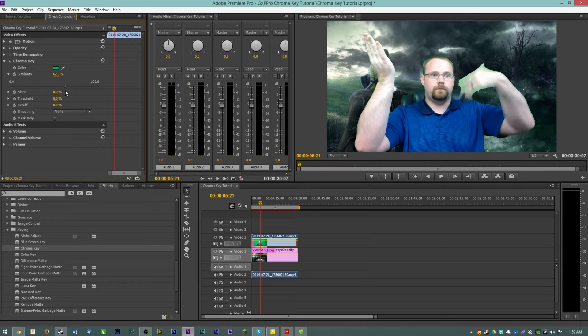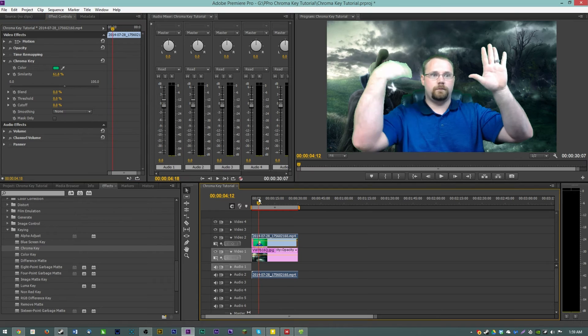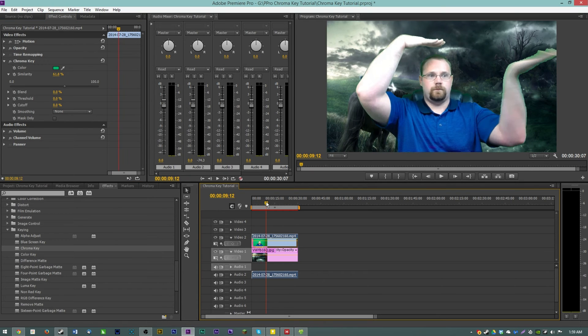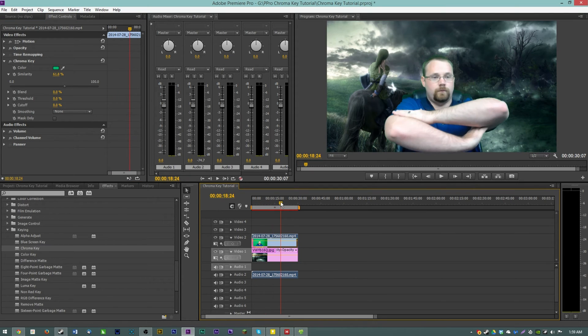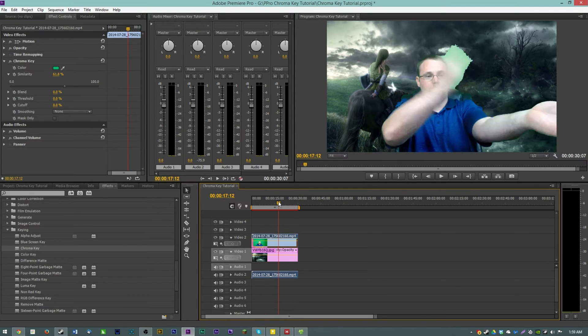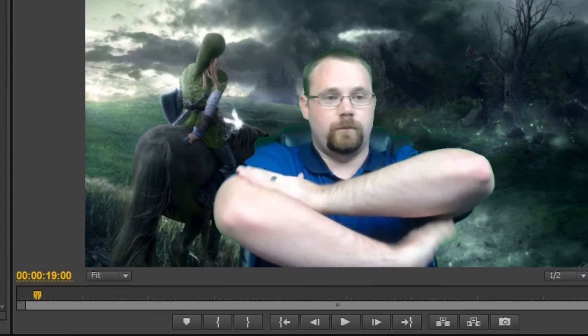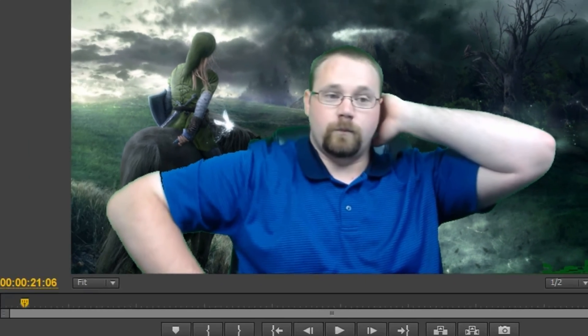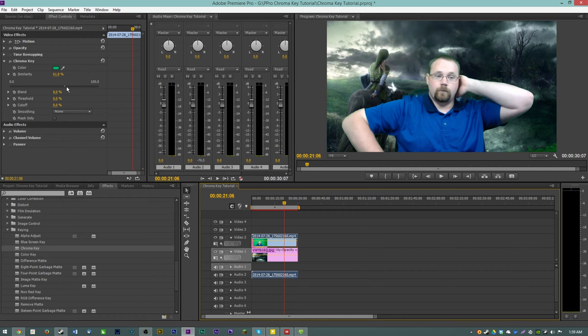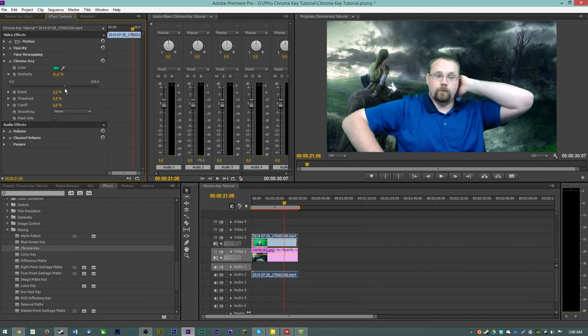And that appears to be around 60% actually and so if we play this through he's green screened out but his shirt is not being cut out. Now we can turn this up a little bit more for some of the motion areas but then we start cutting into him.